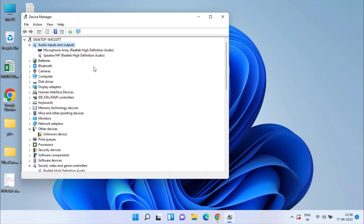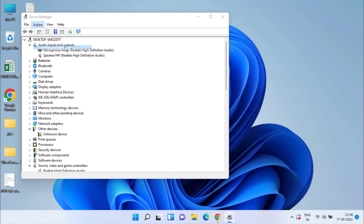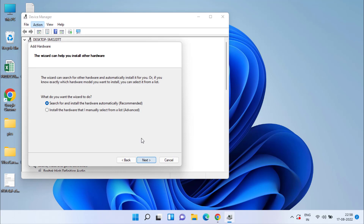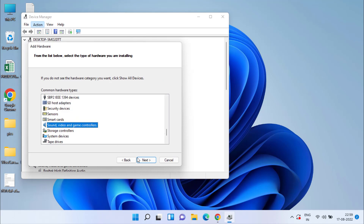If those options are not available, click on the Action tab and choose Add Legacy Hardware. Click Next to continue and choose the second option, which is the advanced one. Here you need to find the option Sound, Video and Game Controllers and click Next.